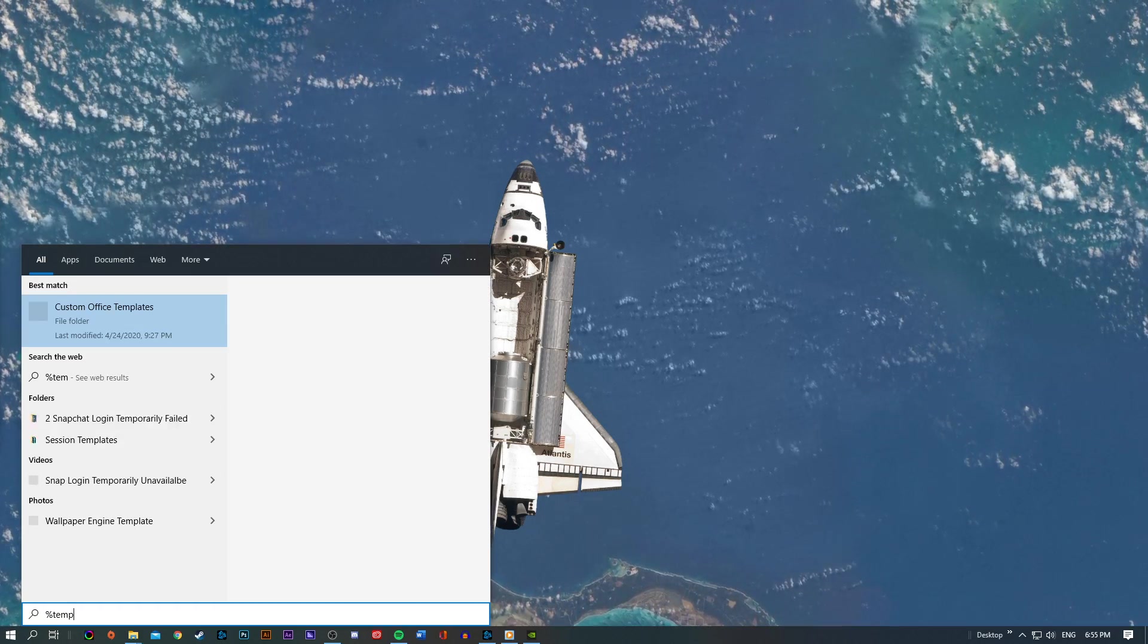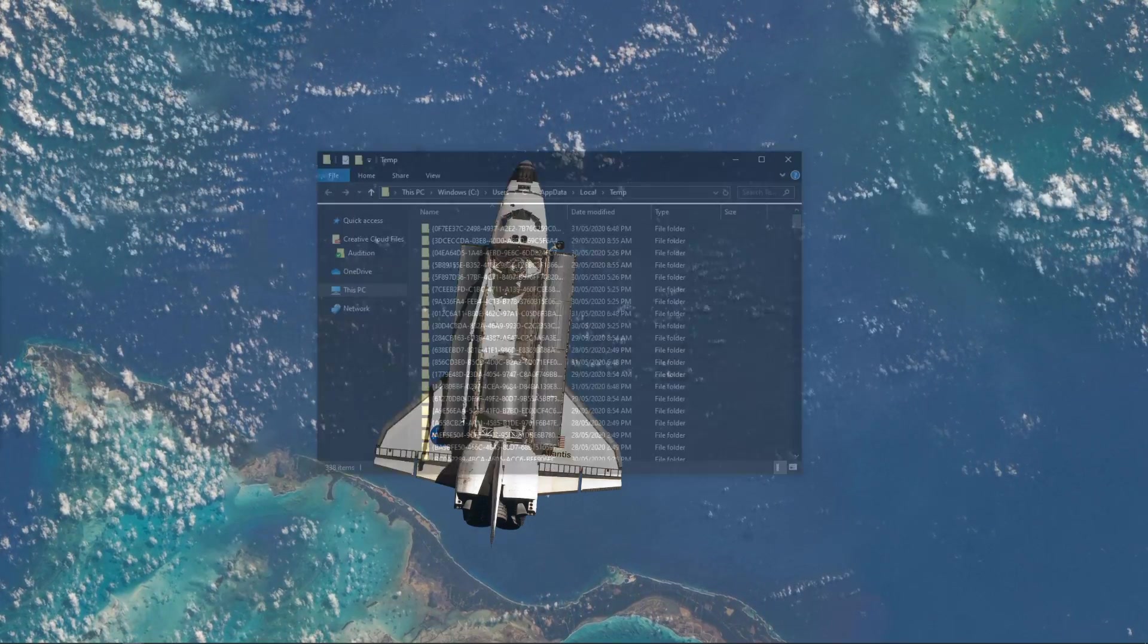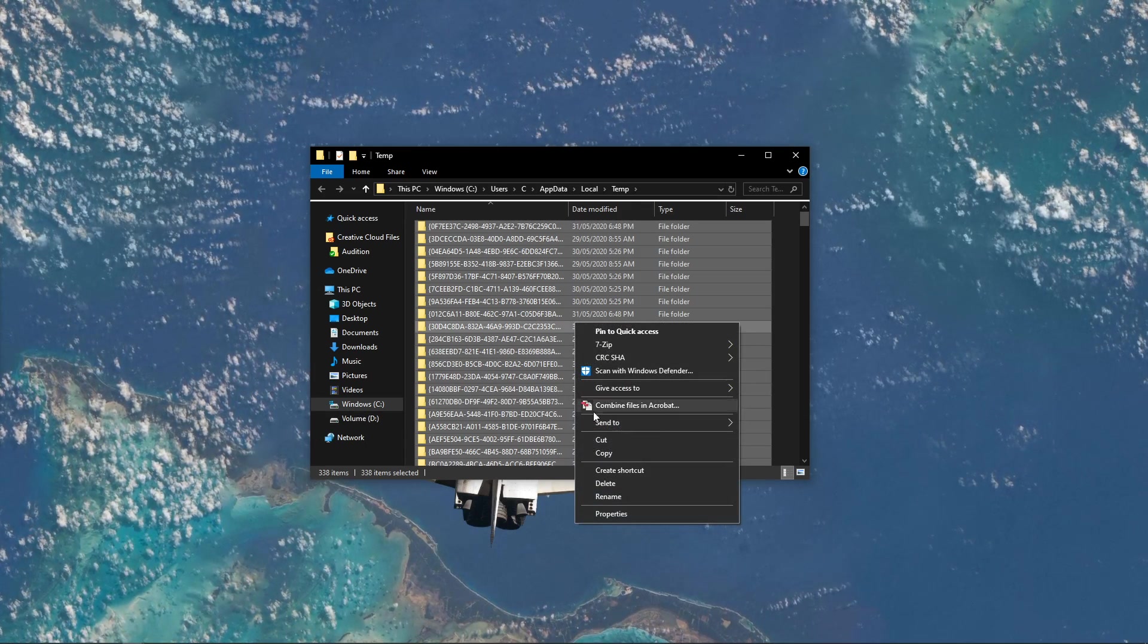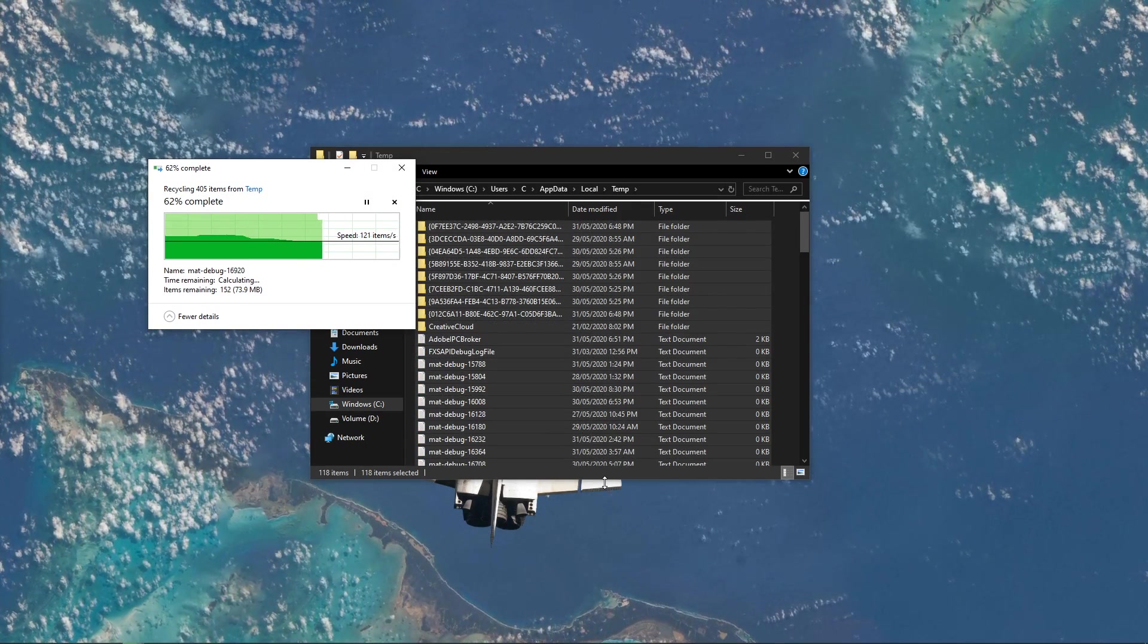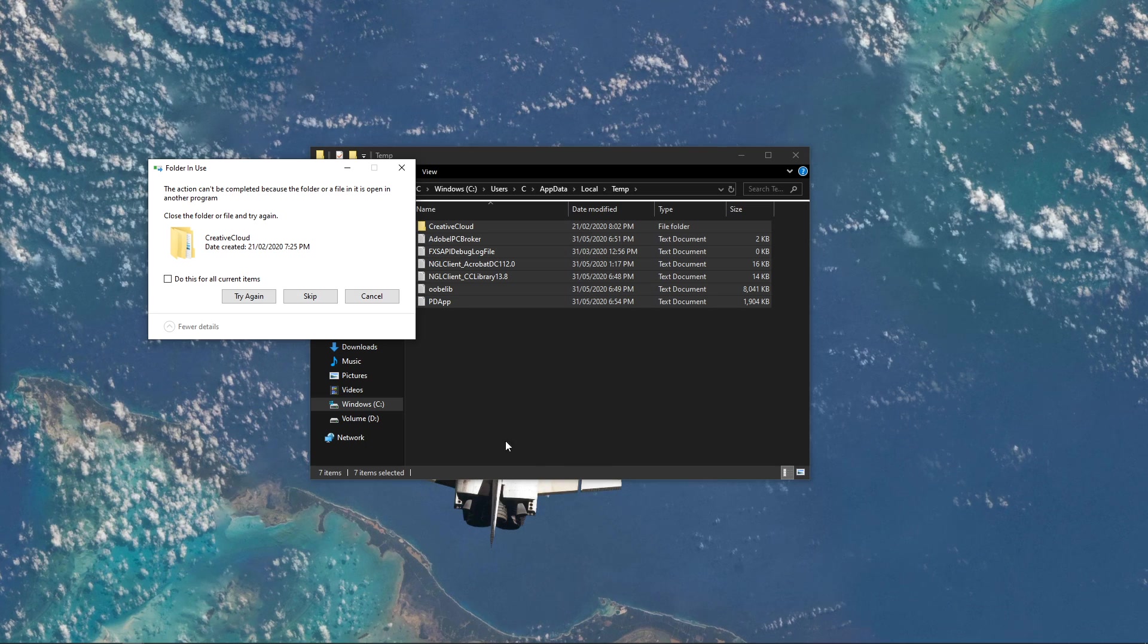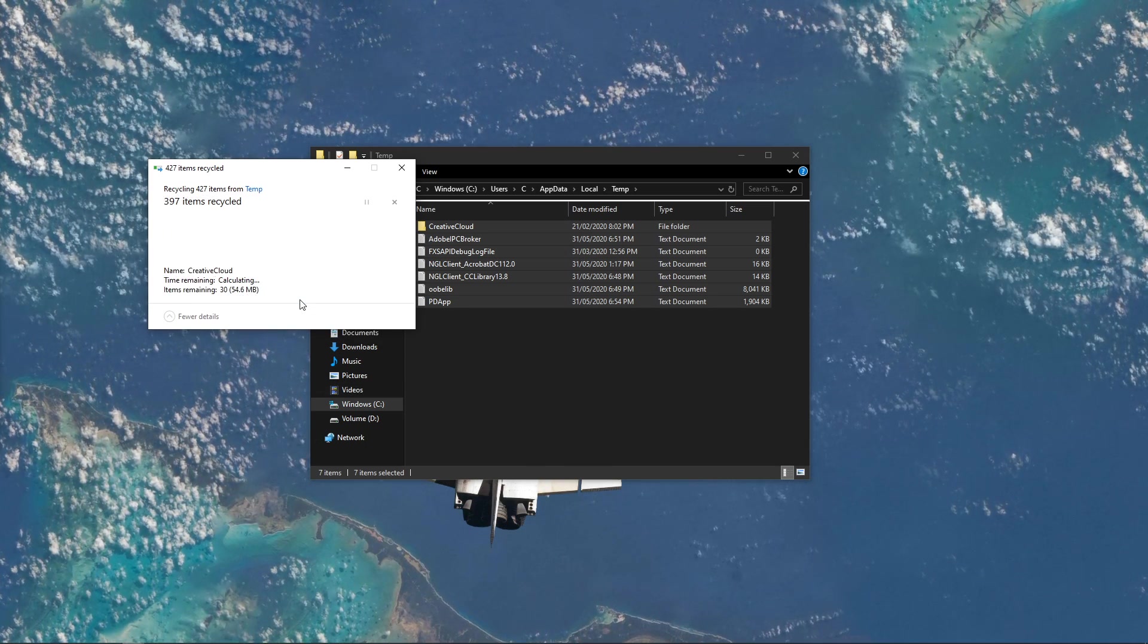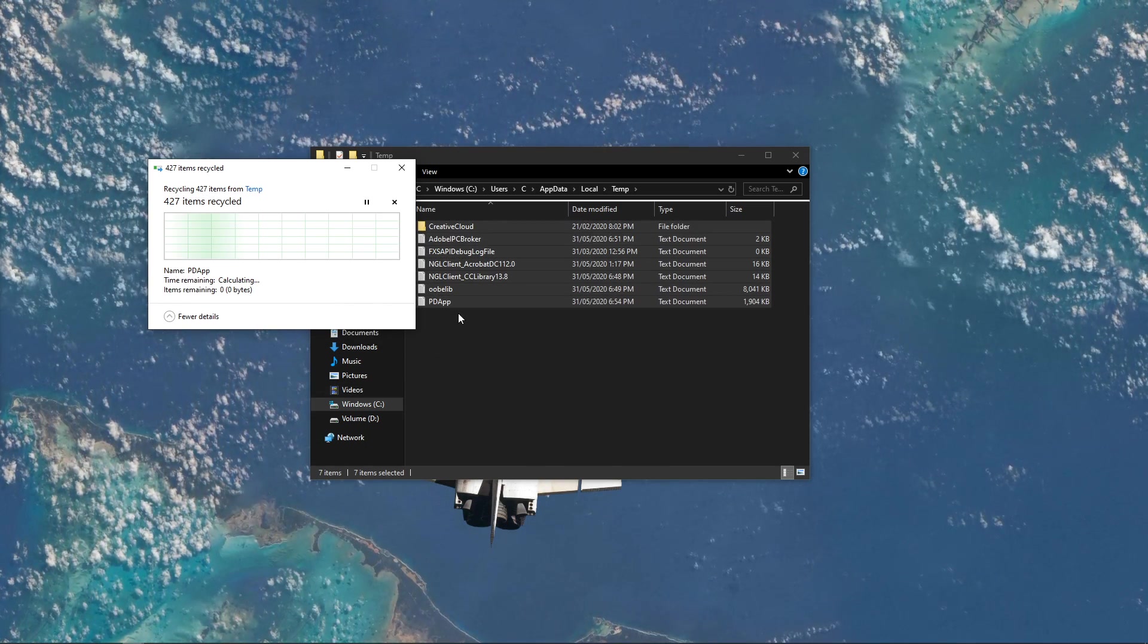Lastly, search for %temp% and hit enter. This will open up this folder, which contains all of your temporary files which are saved by your programs and should be deleted. You can safely delete everything in this folder. Some files might remain, so just leave them there.